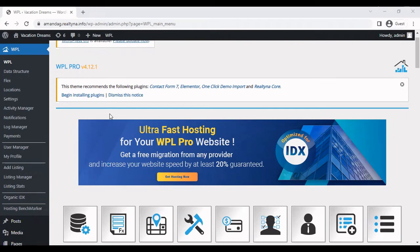Hi everyone, so I'll be showing you how you can add a new country to WPL. WPL only has US as its main country.